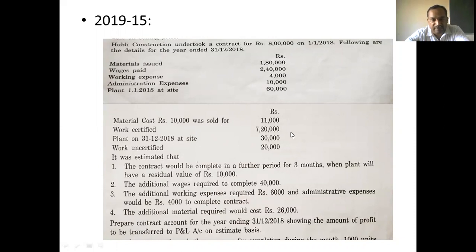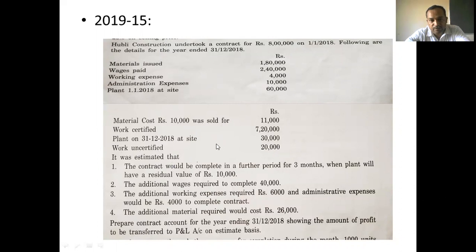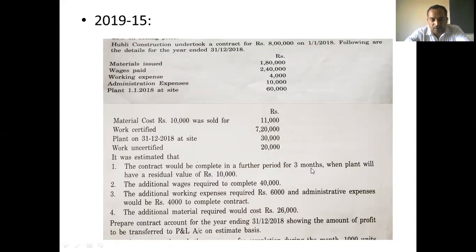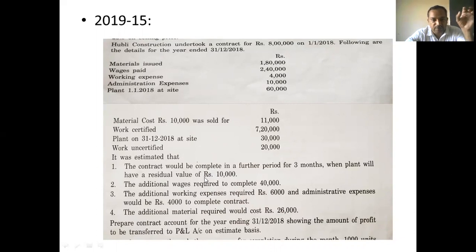Work certified is Rs. 7,80,000. Plant at site on 30-12-2018 is Rs. 30,000. Work uncertified value is Rs. 20,000. It is estimated that the contract will be completed in a further period of 3 months.